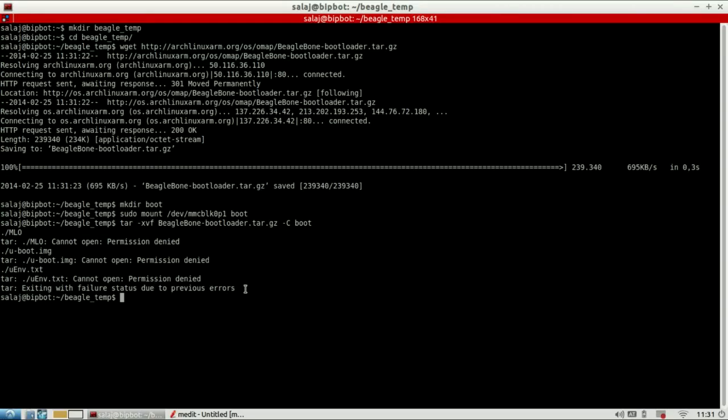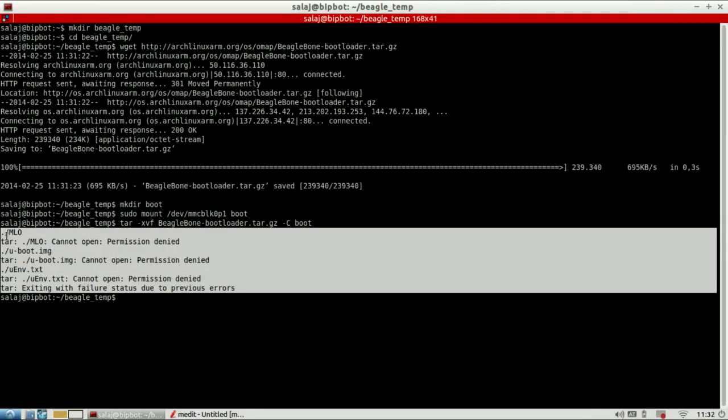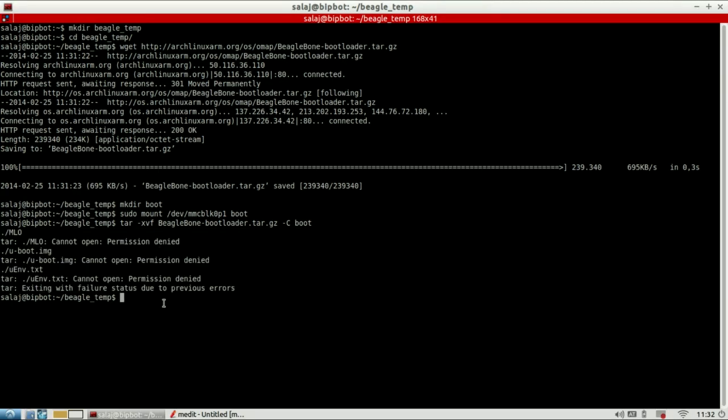You can ignore these errors because basically it's saying that you cannot copy the file permissions onto the FAT16 system because it does not support it and we don't need it, so it's not a problem. Next we unmount the boot partition because we don't need it anymore.